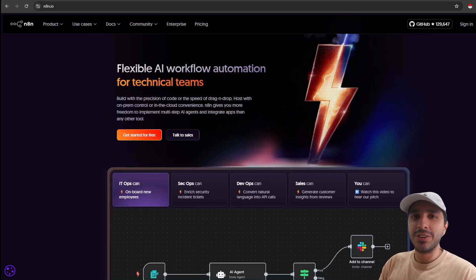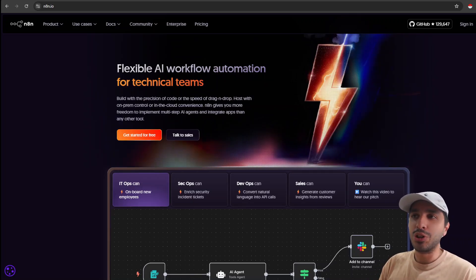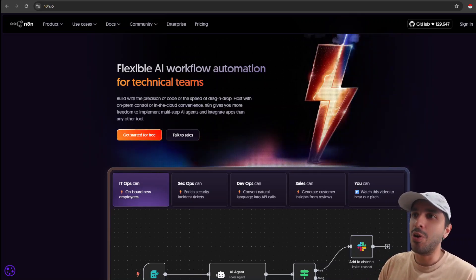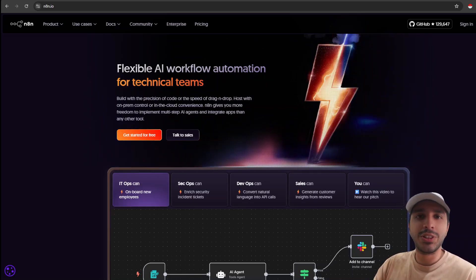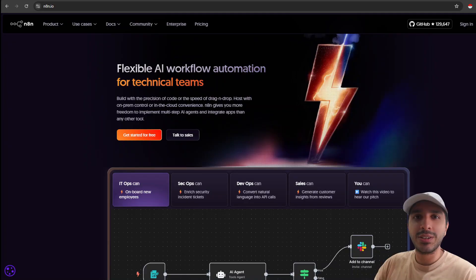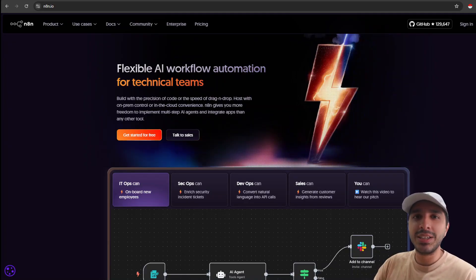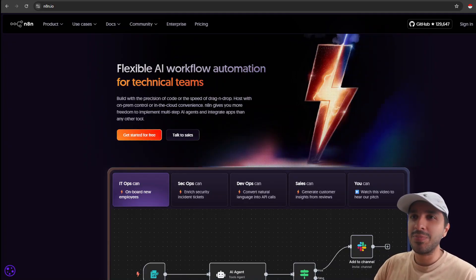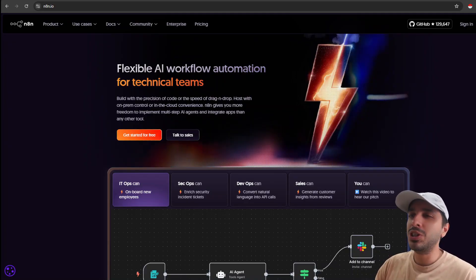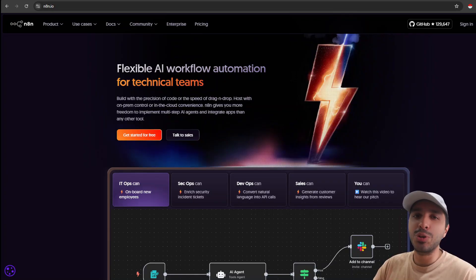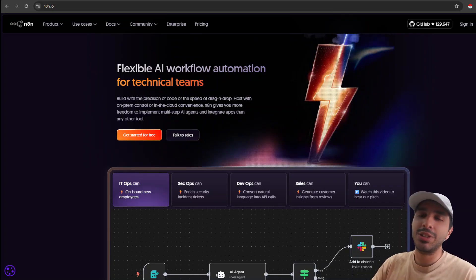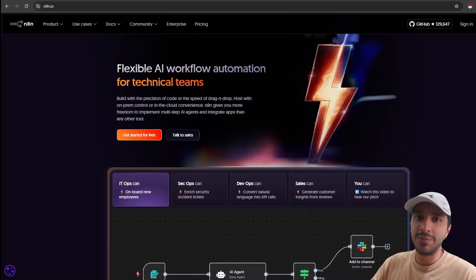Are you an NNN creator? Do you want to showcase your workflows on the NNN website? Do you want to build any credibility towards your AI agency? Today we shall explore how you can upload your templates to the NNN website.